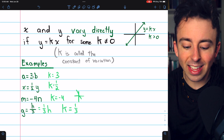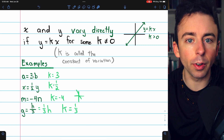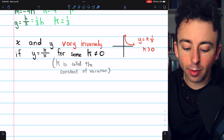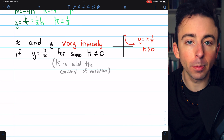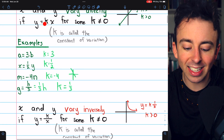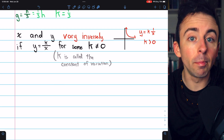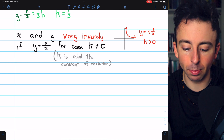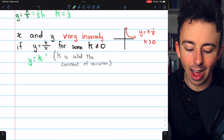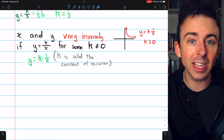The key with direct variation is that k is being multiplied by the variable. That's not how it works with inverse variation. We say that x and y vary inversely if y equals k divided by x, for some non-zero number k, where k is again called the constant of variation. For direct variation it's k times x; for inverse variation it's k divided by x — k multiplied by the multiplicative inverse of x, which we can also write as k times 1 over x.